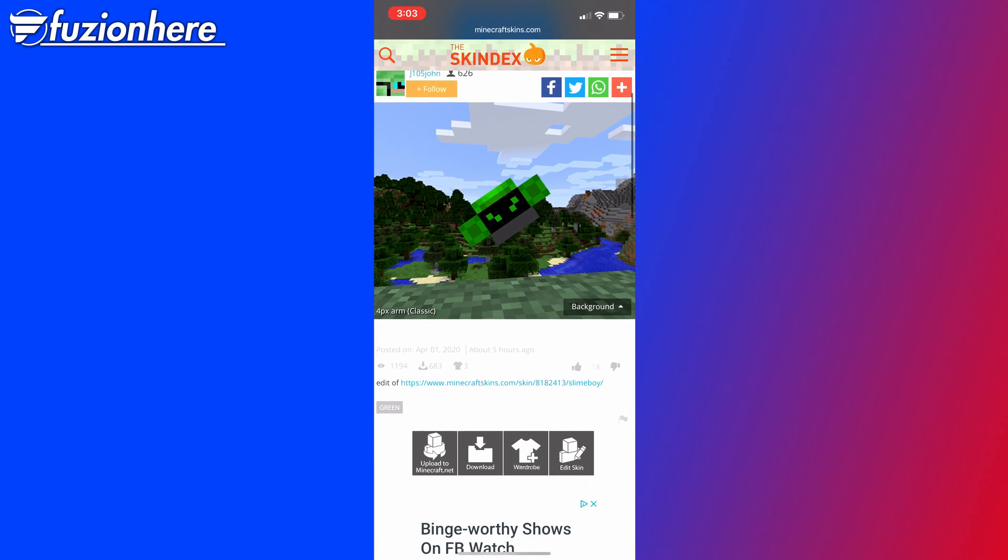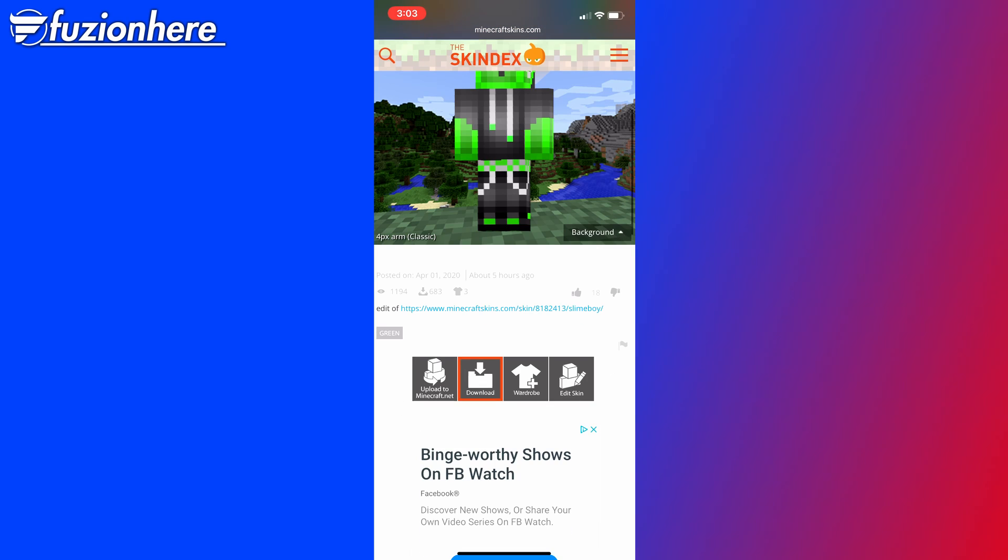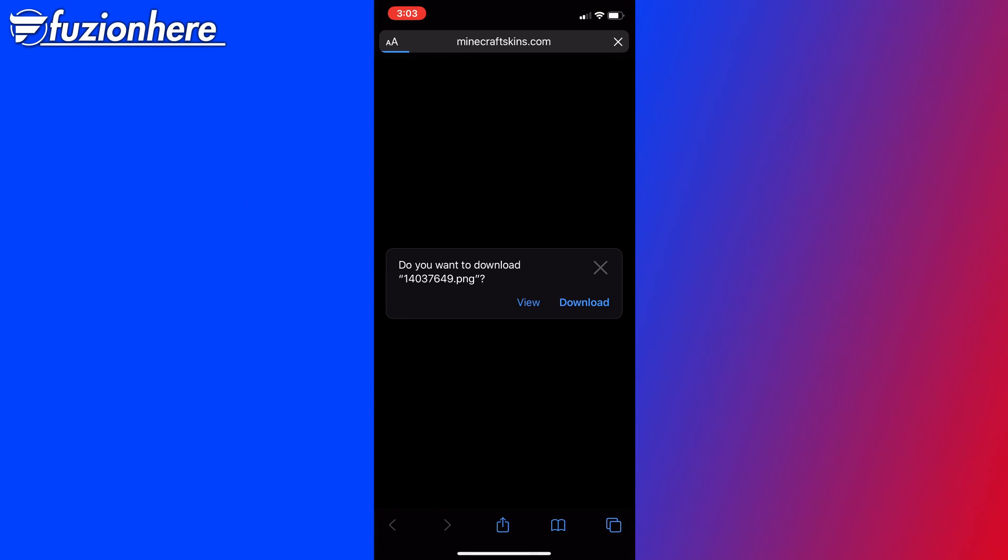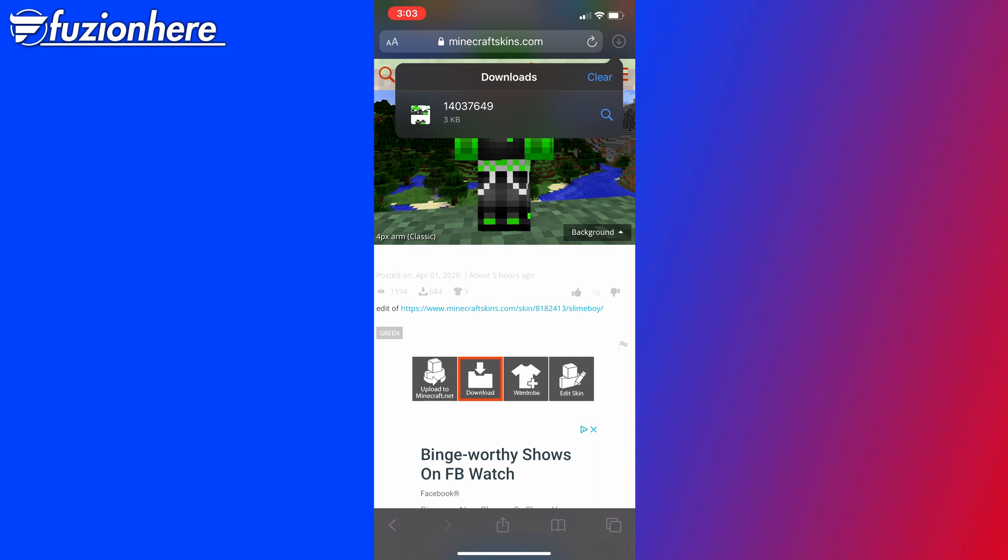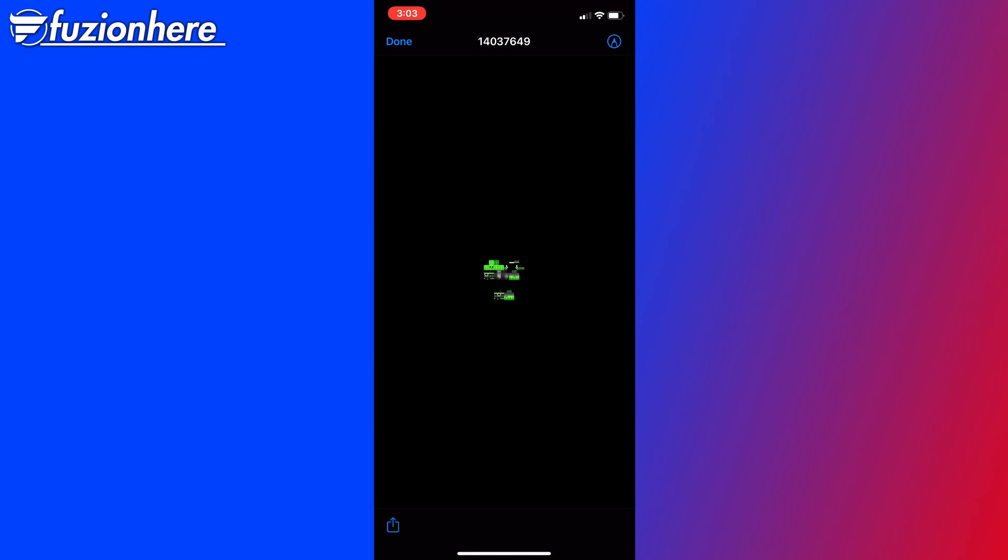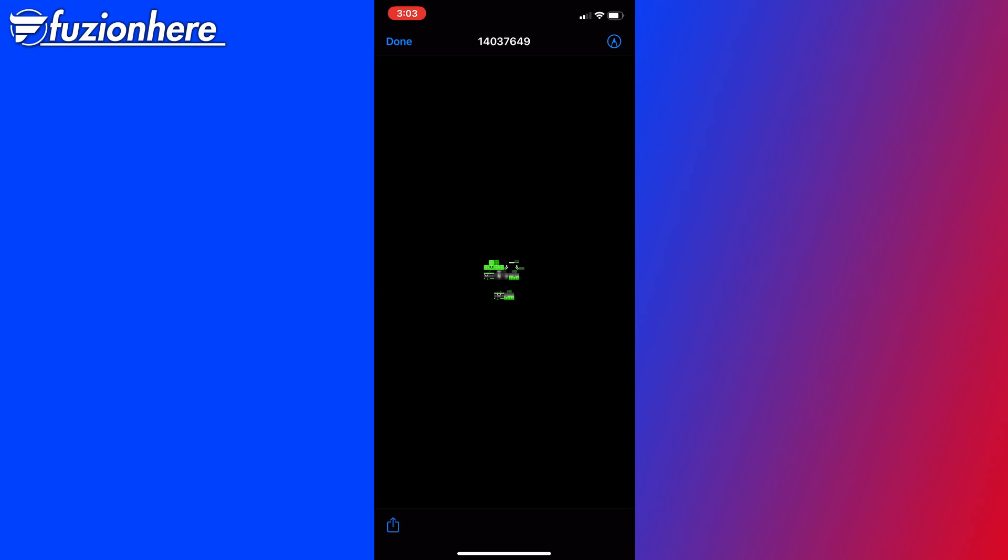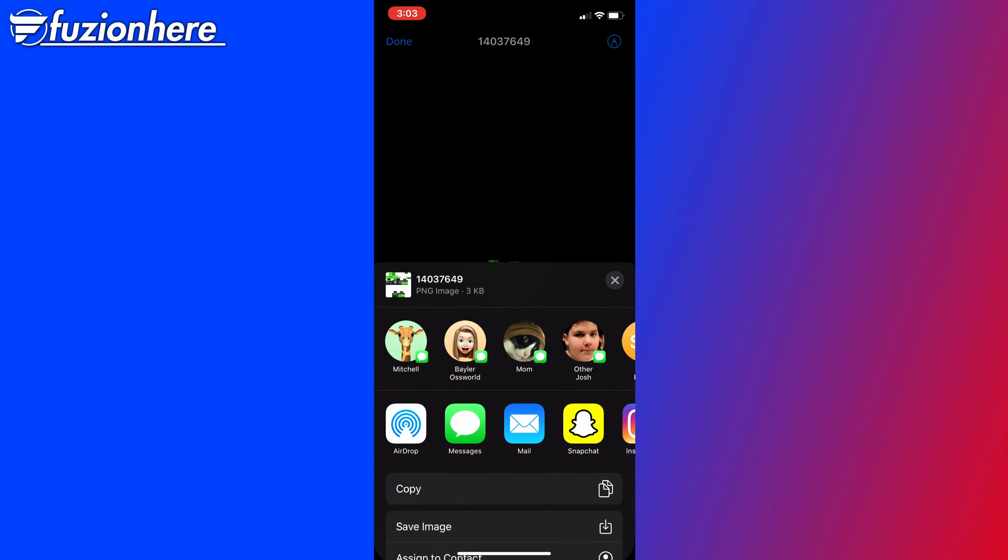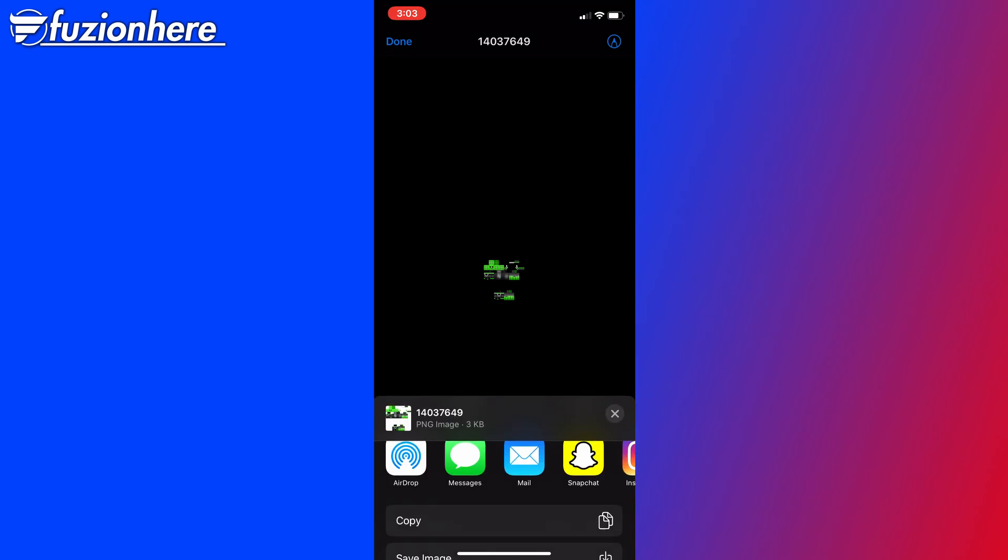You want to scroll down a little bit, and you want to tap on download. When you tap on download, it will take you to another page, and it will say if you want to download, you want to press download again. But guys, wait, you are not completely done. Now in the top right, you will see a little blue arrow. You want to tap on this, and as you can see, there's some weird numbers. You want to tap on those numbers, and it will bring up this really small, separated picture of your Minecraft skin. Don't worry, you don't have to screenshot it or anything like that. Just press the blue box in the bottom left corner, and then choose save image.